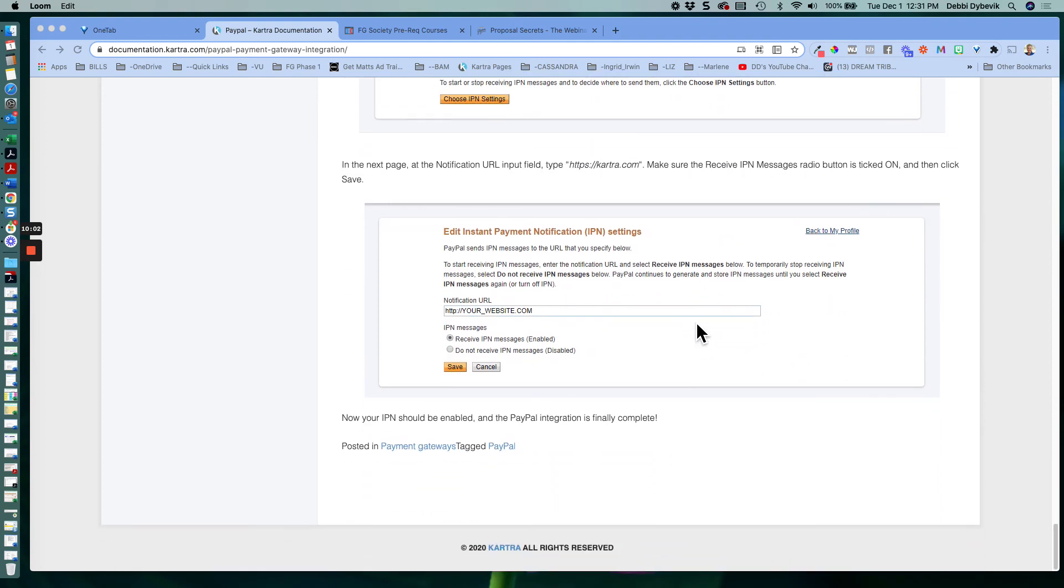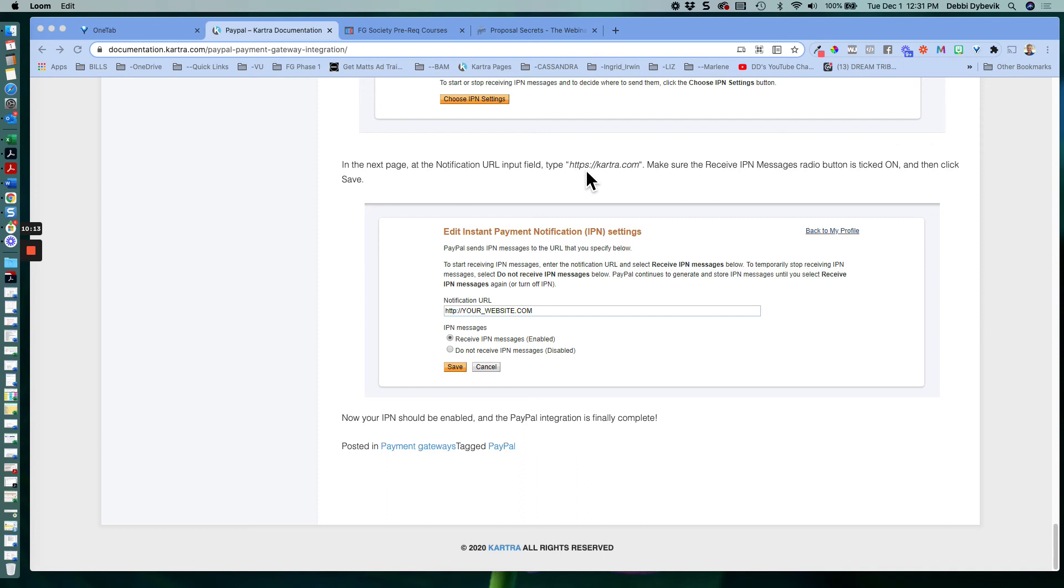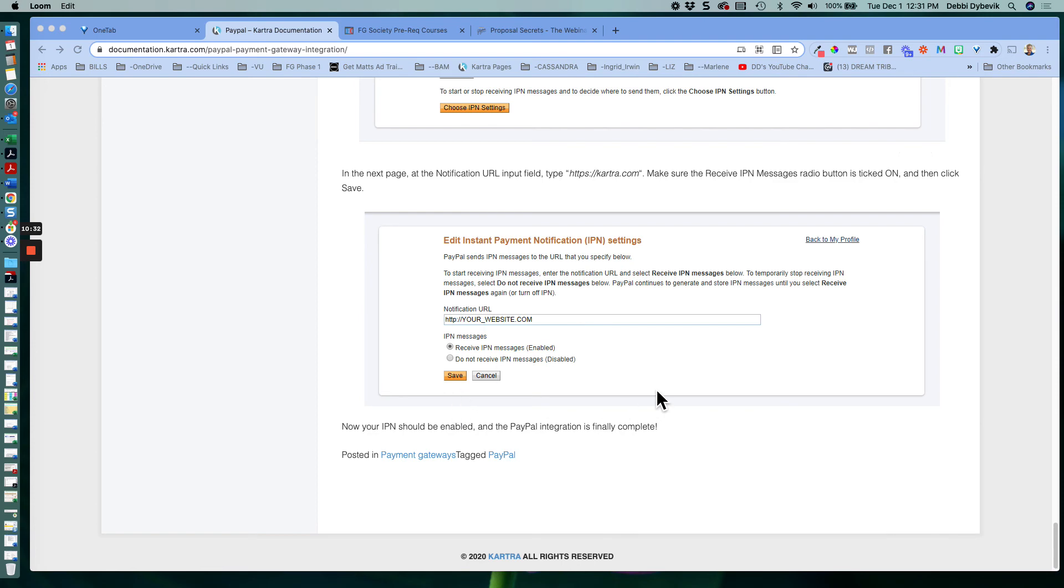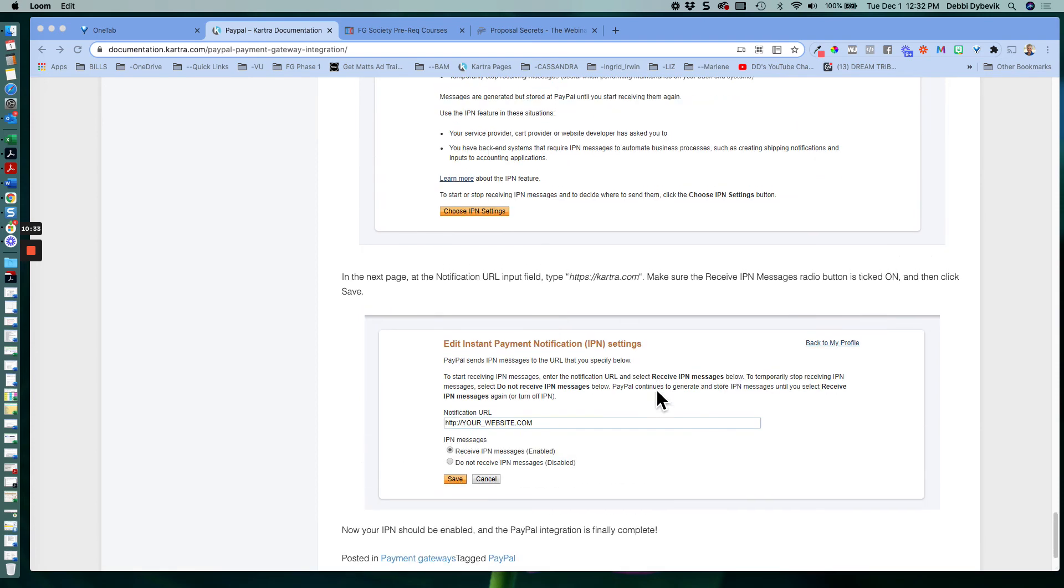And then you just keep on coming down here, and then where it says on the next page, at the notification URL, input HTTPS colon forward slash forward slash Kartra dot com. Make sure the receive IPN message is ticked on, and click save. So here, we don't put your website. We put Kartra dot com. Click save, and you should be good to go.